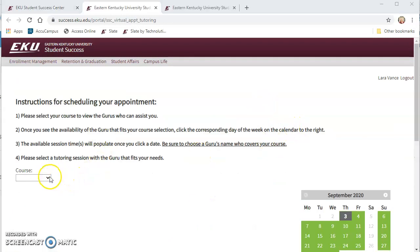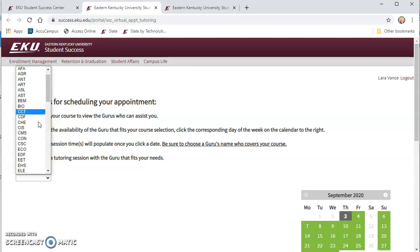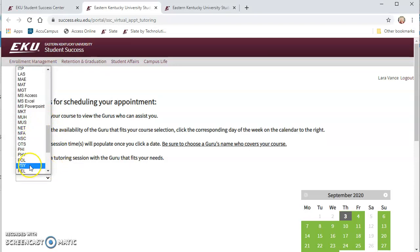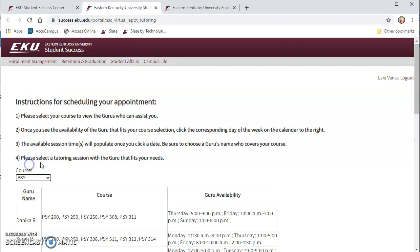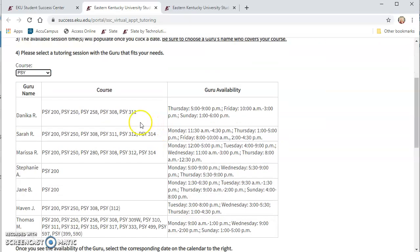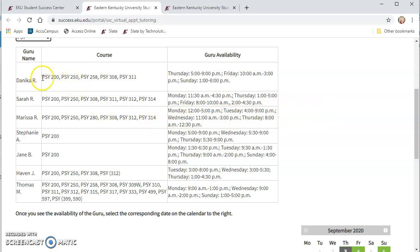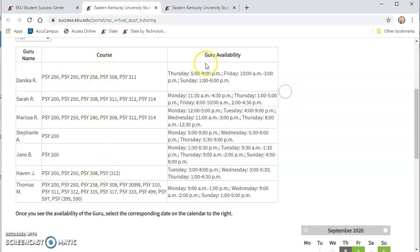To schedule a virtual appointment now you need to choose the course that you're wanting a tutor for such as psychology and let's say that you're in a psychology 200 course this semester and these are the psychology tutors that we have available through the Student Success Center and you could find what psychology courses specifically that they cover under this column and then their availability you can see under this column.